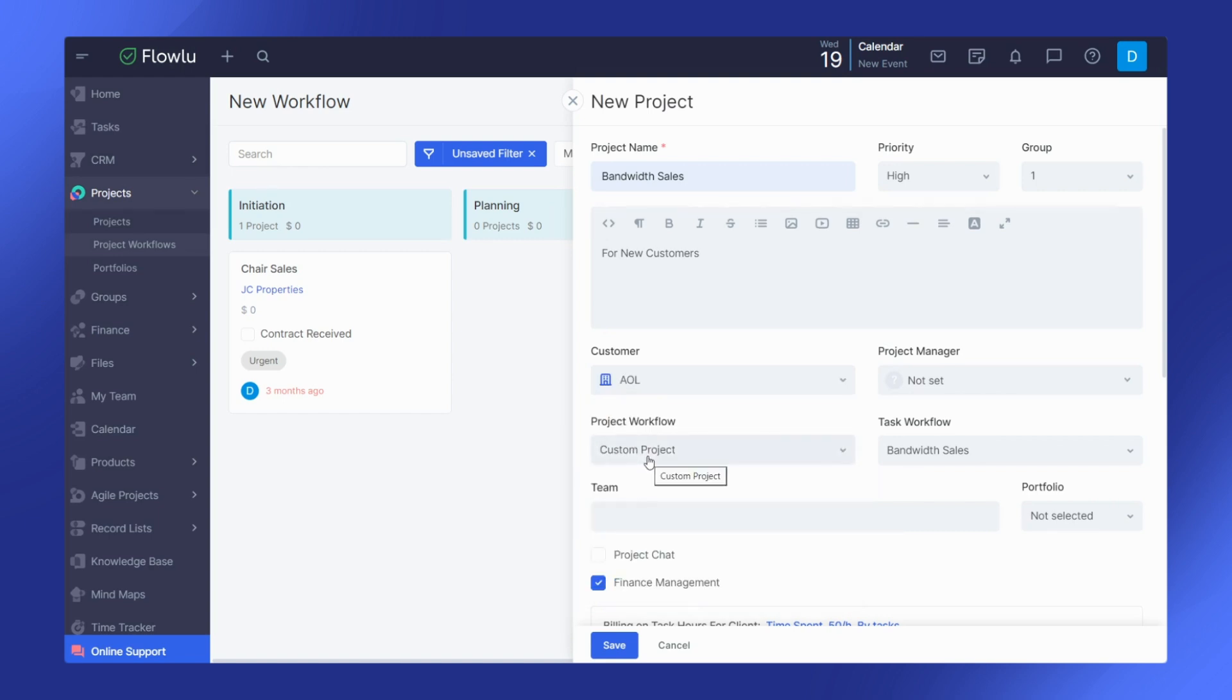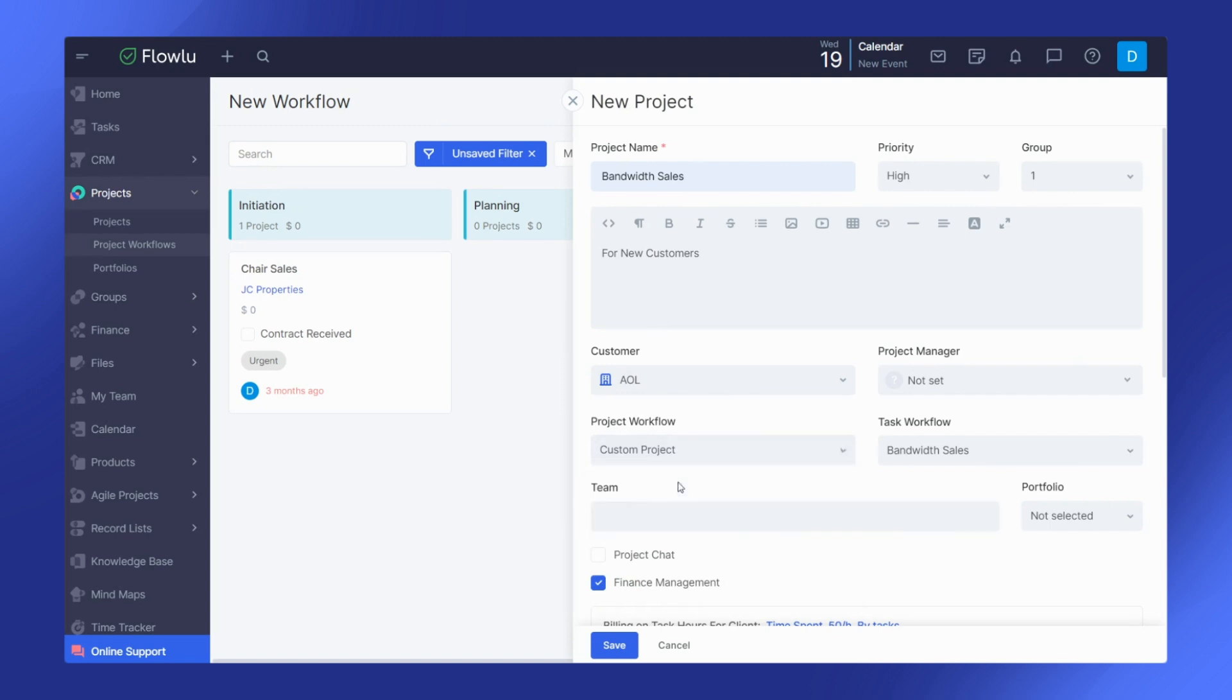You can also choose a project template or create a custom project. Add a project team and assign a project portfolio if necessary.